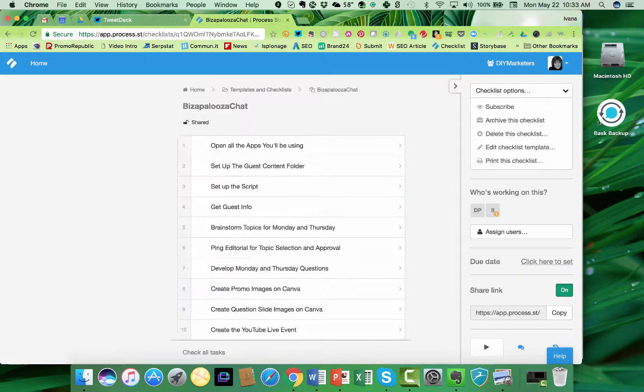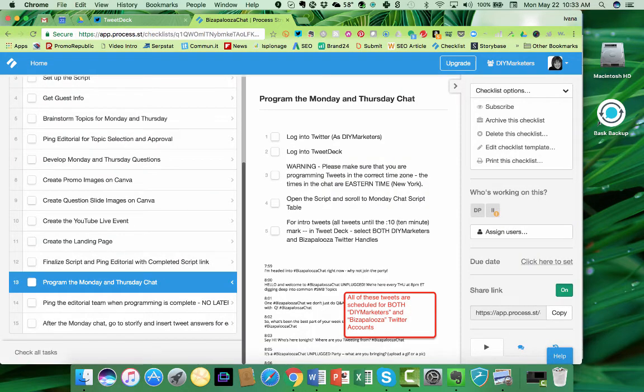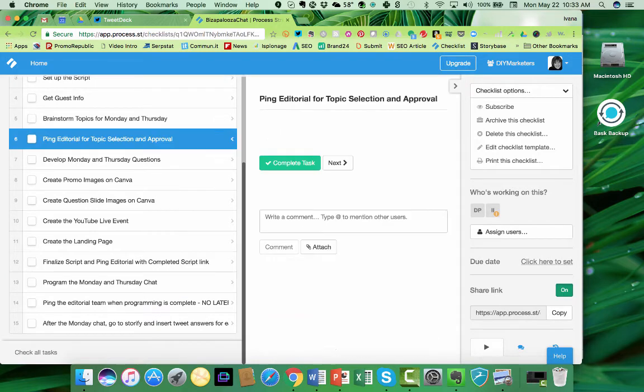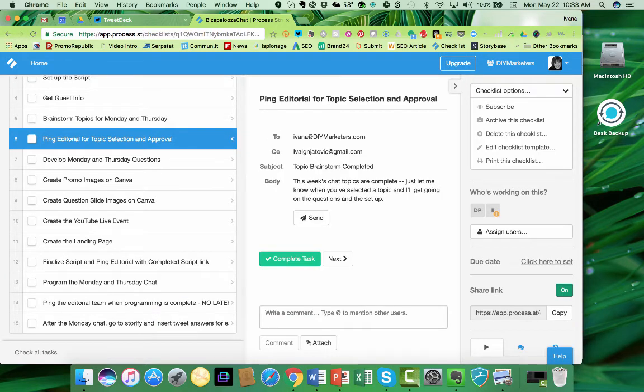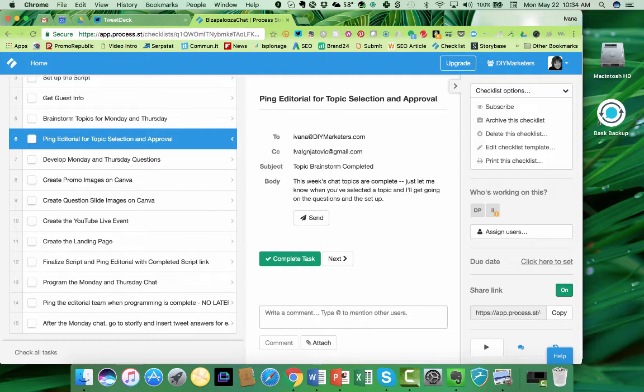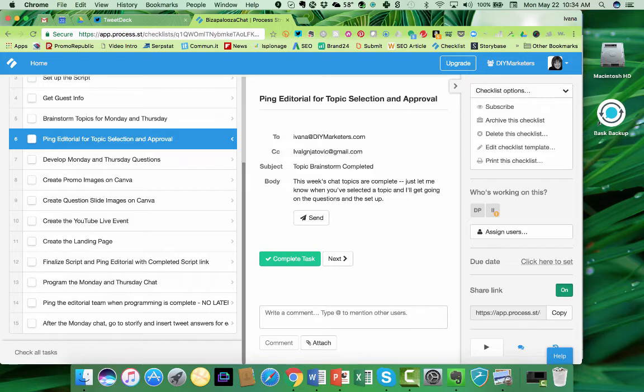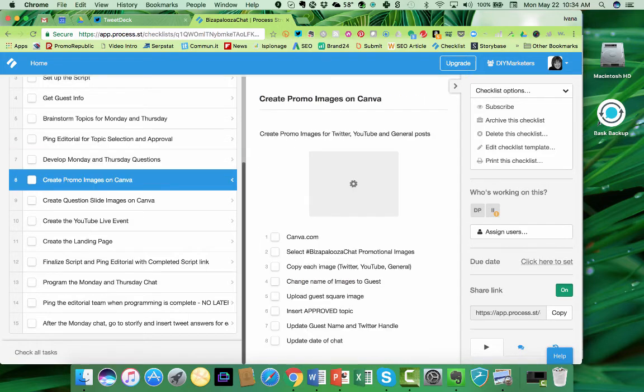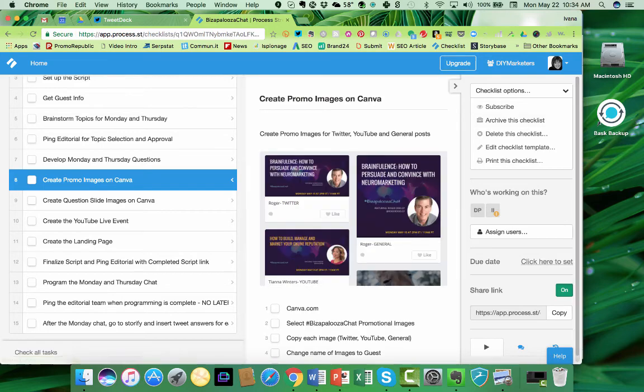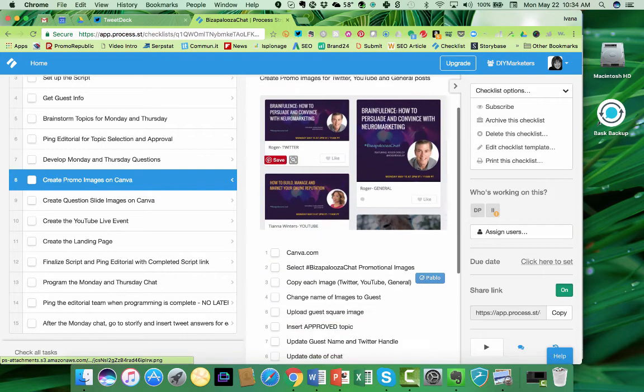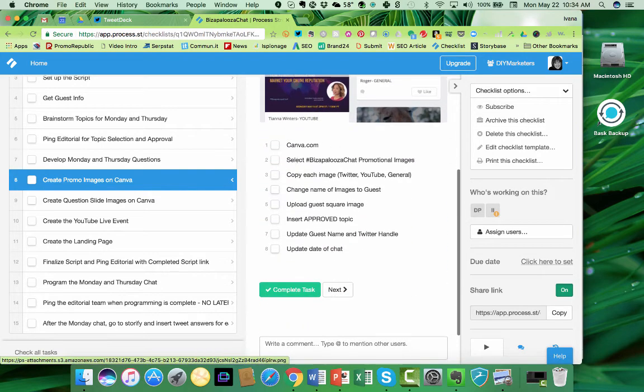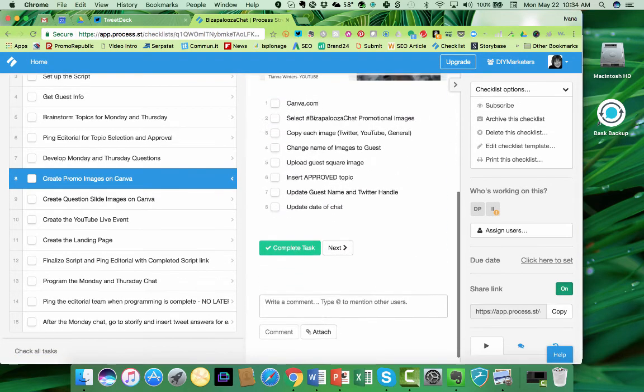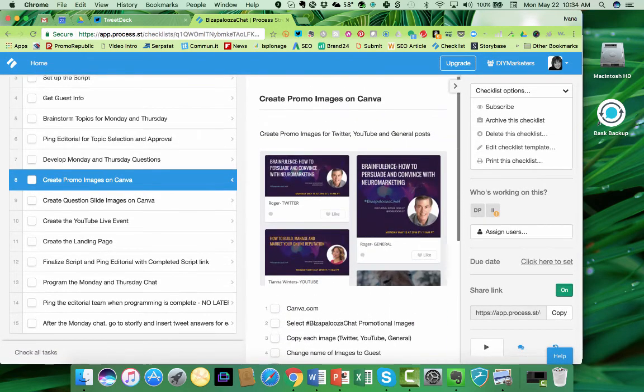So that is just a wonderful feature. Let me show you how this email function works. Once you've completed this, you simply click on completed the task, and it will send this email to the editorial team to say, hey, the topics chats are complete. Let me know when you've selected a topic so that we can move on to the next one, which is developing questions, and so on and so forth. And you can see that I've gone through and just outlined this to the nth degree.